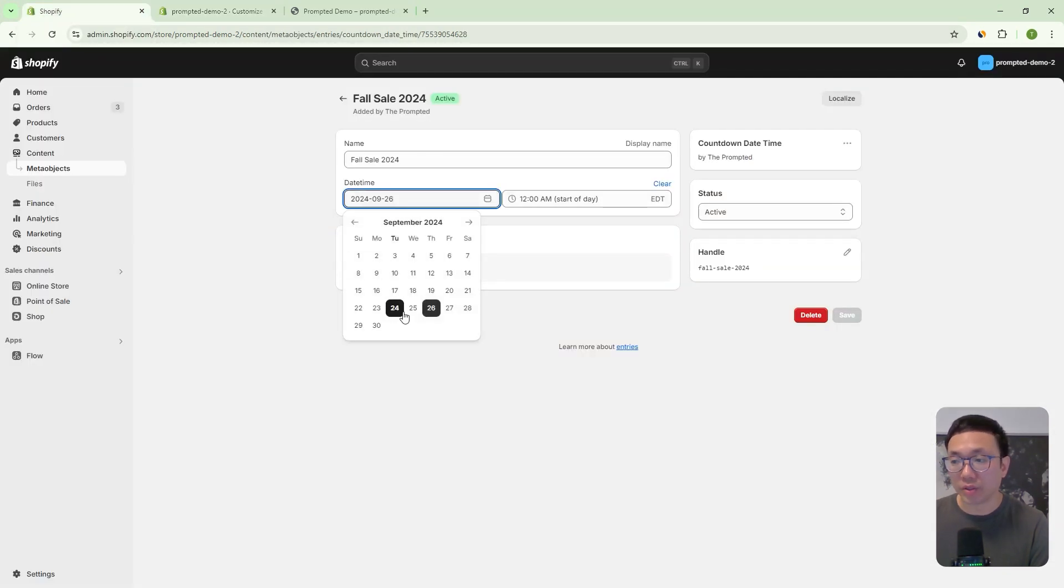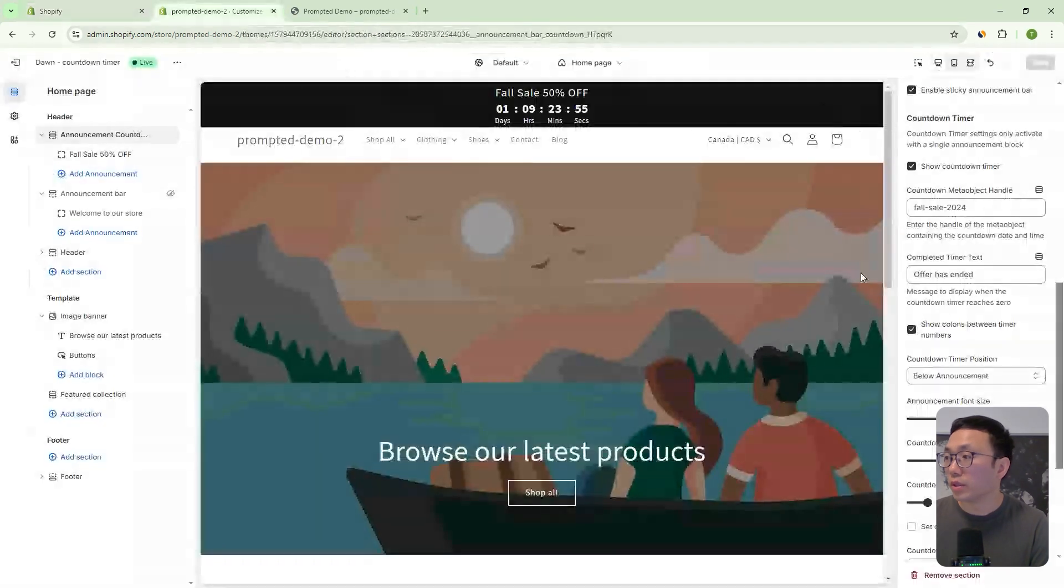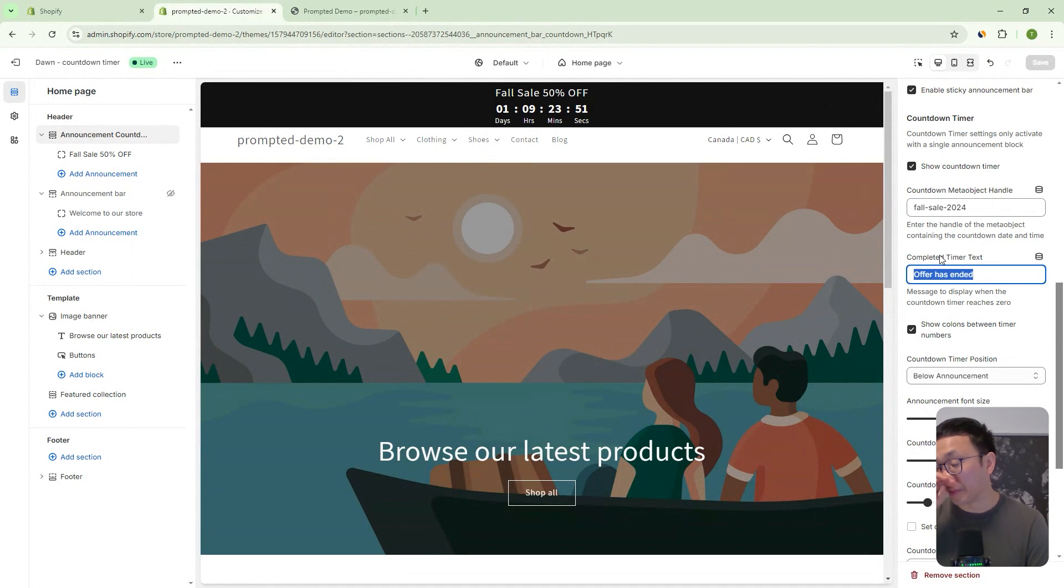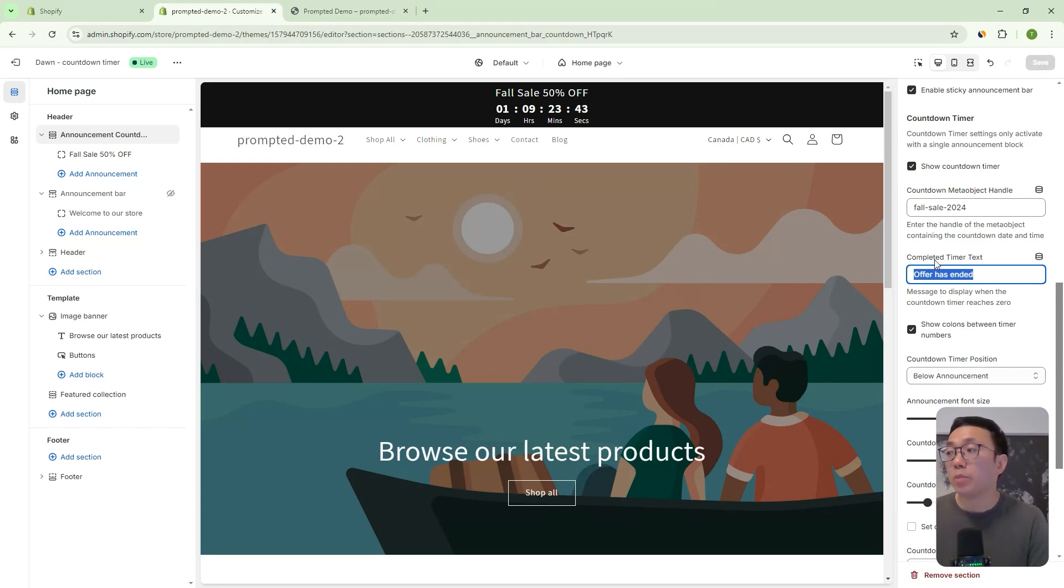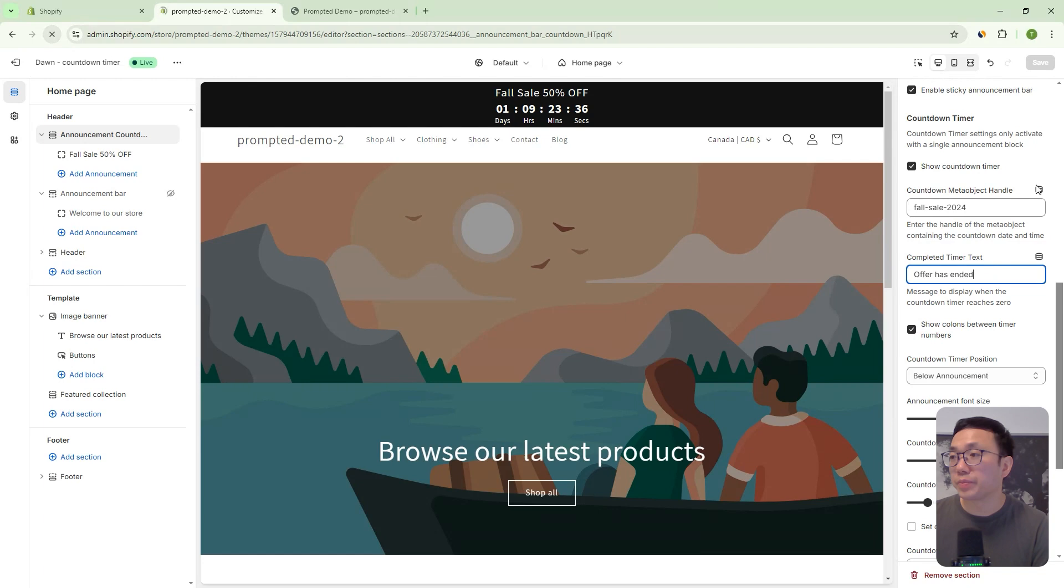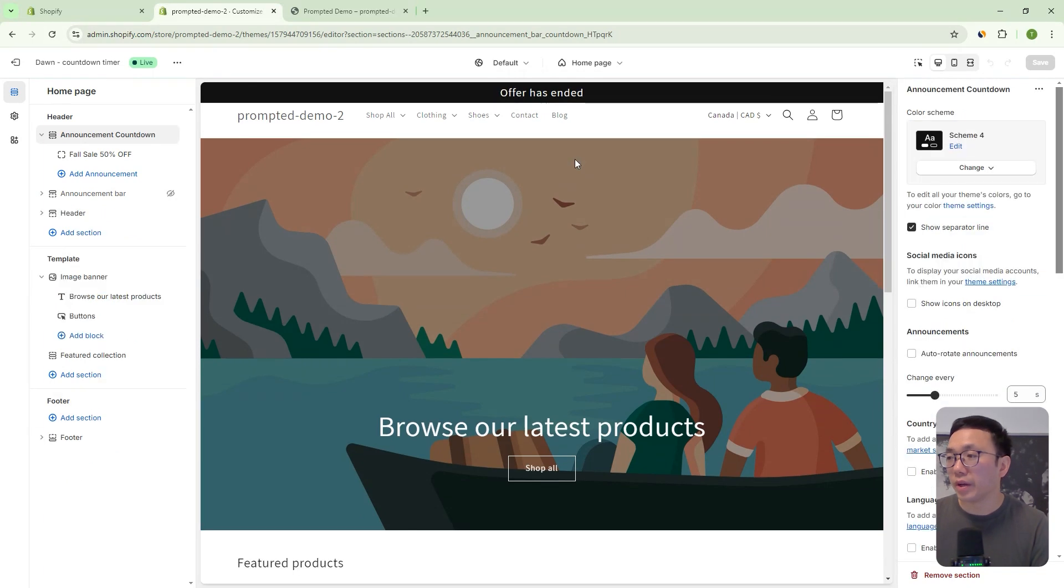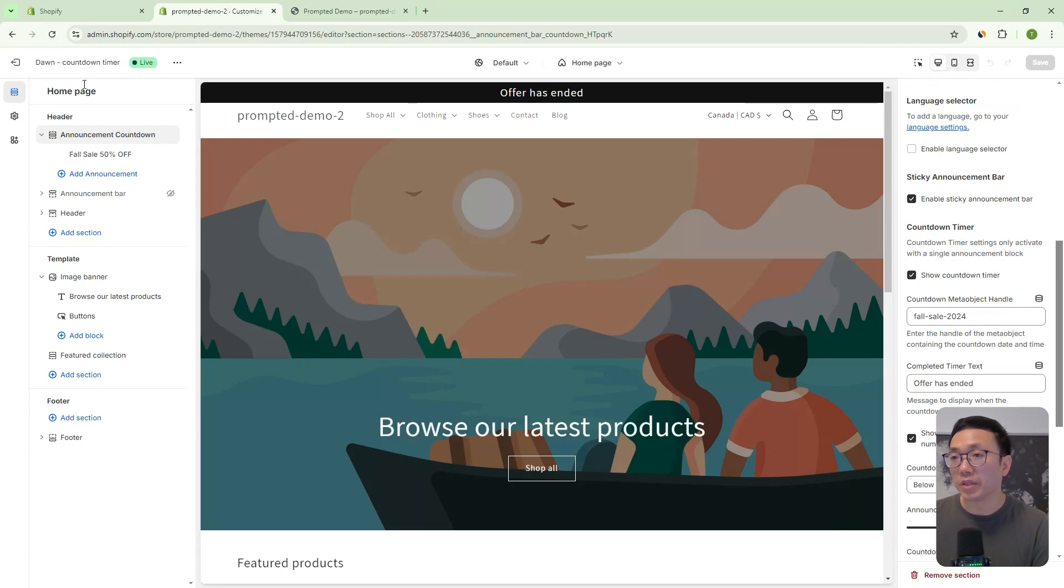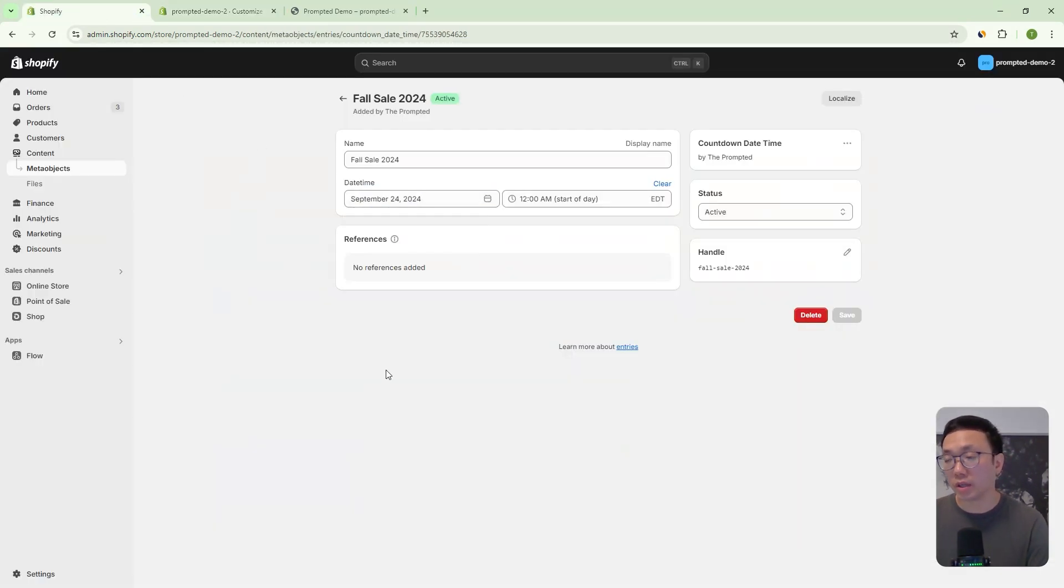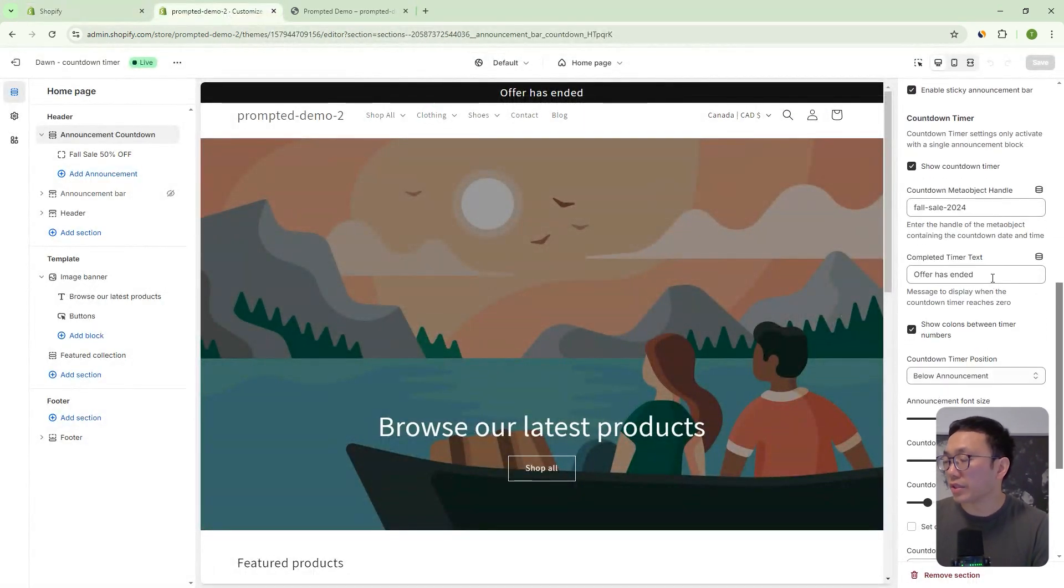And we could actually make it in the past as well. And the reason why I want to do that is because I want to show you what happens if the timer has expired, right? So let's say the one day and nine hours has passed and it's going to, I mean, the timer is going to go to zero, but we also want to show some new message because it's been expired. And so, let's just refresh and you can see now it shows offer has ended. And that's because we set our timer to be September 24th, which, for me is in the past now.